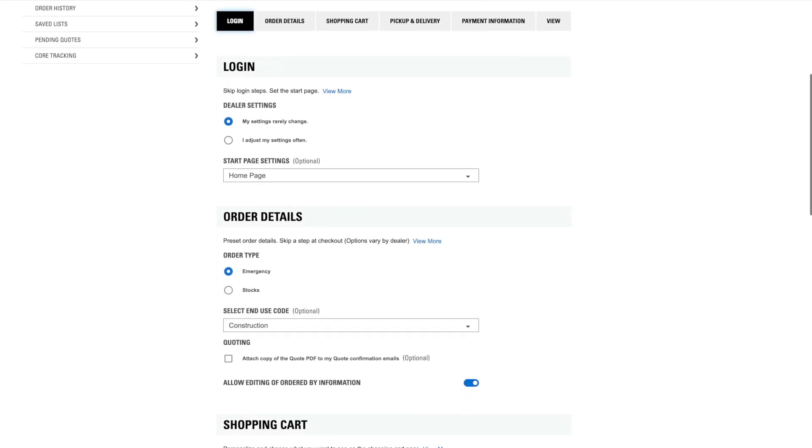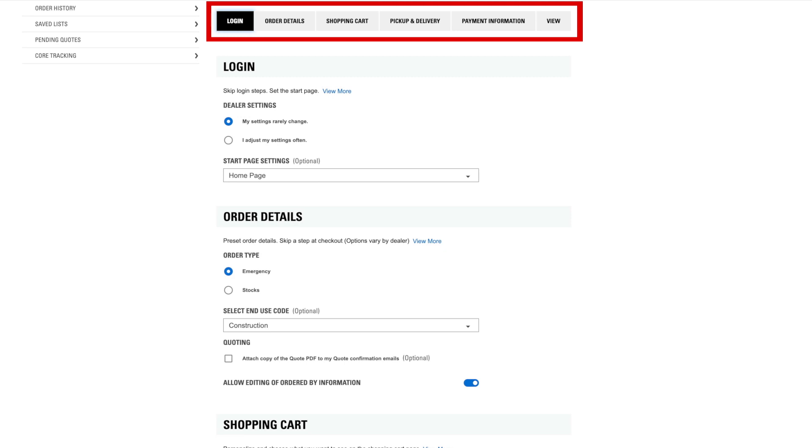As you move down the page, you'll see your preference options, grouped by category. Some settings may vary by dealer.